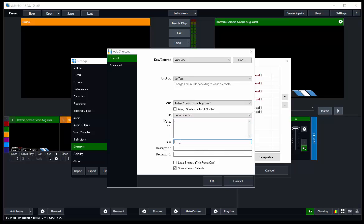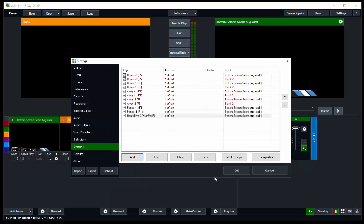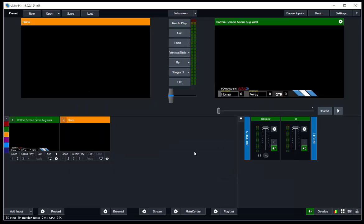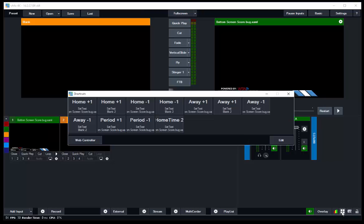We'll give it a title of Home Time, and we'll call this just Two. There we go. Okay, so there it is, Home Time Two, Set Text, Bottom Screen. Let's see if we did it right. We'll press the seven key and the timeout goes to two. How about that! Let's set up one more and you can kind of get the hang of it. Let's make home team timeouts equal none.